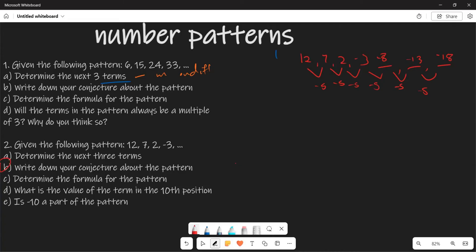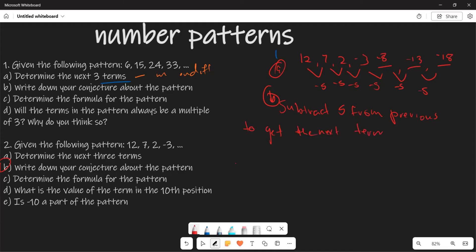Part B again is to write down the conjecture about the pattern. So basically we are saying: we subtract 5 from the previous term to get the next term.